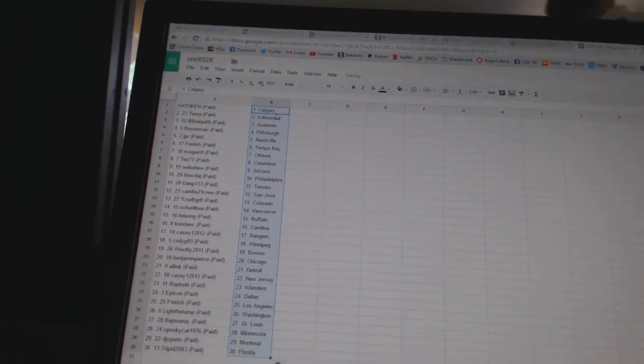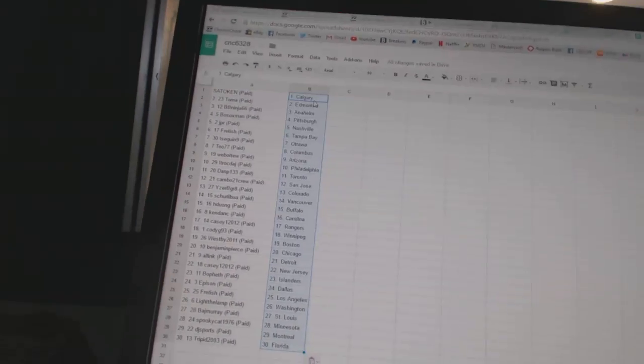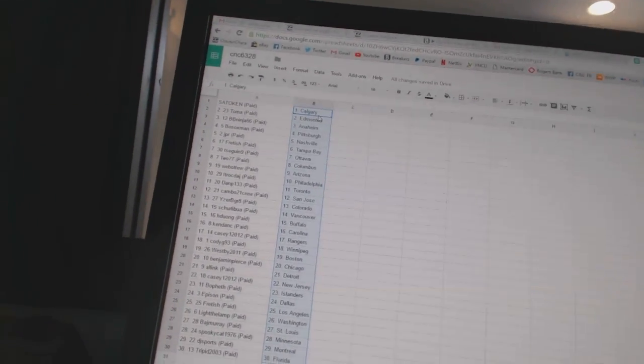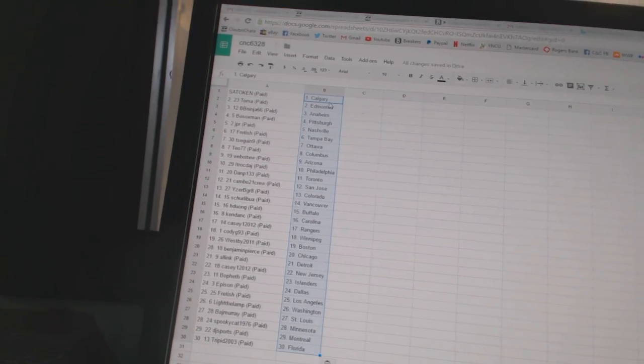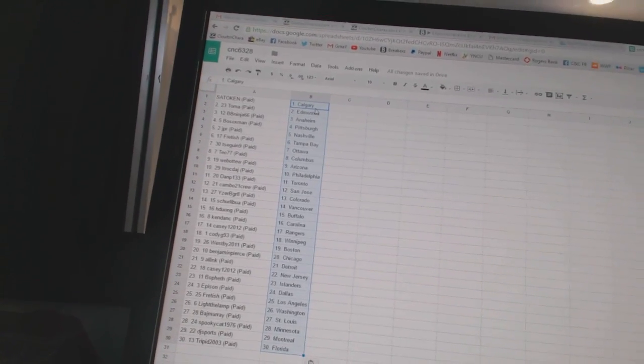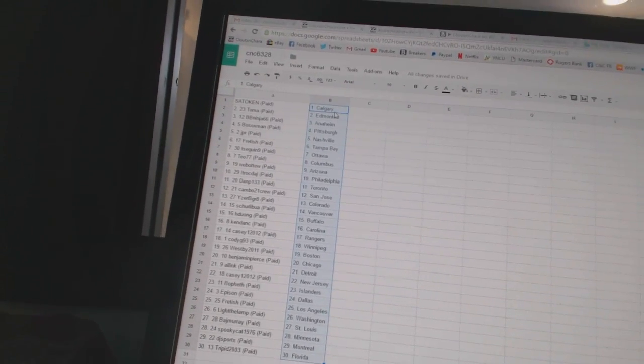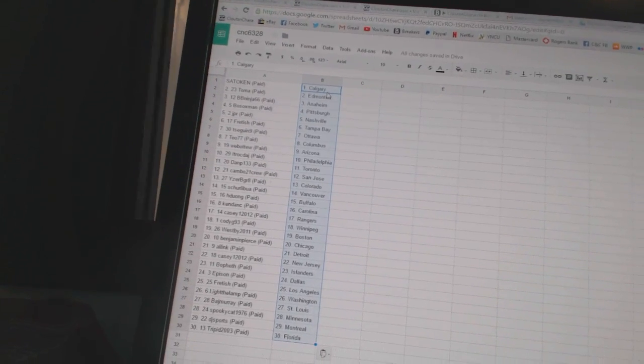All right. So Token has Calgary. Toma has Edmonton. BB Ninja 66 is Anaheim. Bo Soxman has Pittsburgh. GPR has Nashville. Freddish has Tampa Bay. TC again, nine is Ottawa.